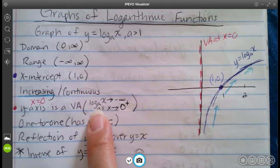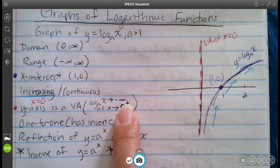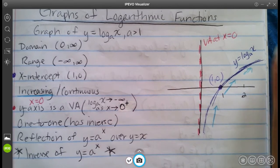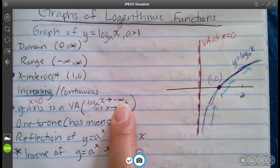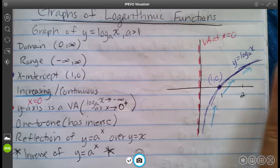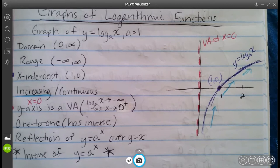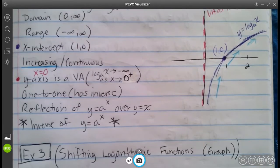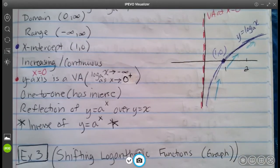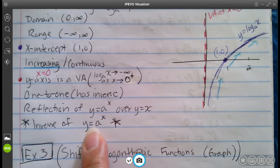We have our vertical asymptote at x equals 0. As x approaches 0 from the right side, the graph goes down to negative infinity — that's why that asymptote exists there. This function is one-to-one because it passes the horizontal line test, which means it has an inverse. That inverse is our exponential function y equals a to the x that we talked about earlier.